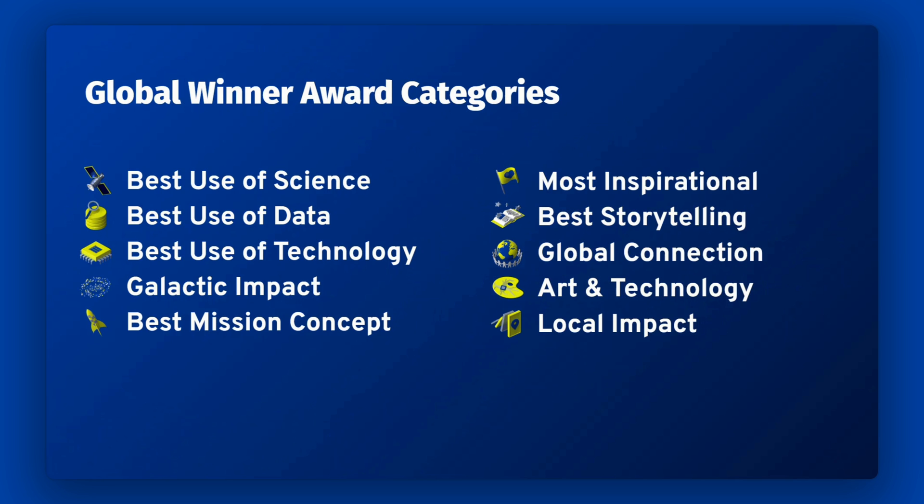The global awards are best use of science, best use of data, best use of technology, galactic impact, best mission concept, most inspirational, best storytelling, global connection, art and technology, and local impact.